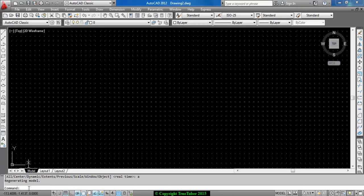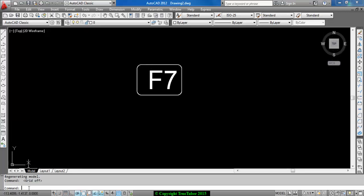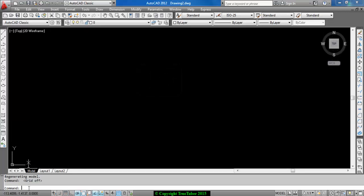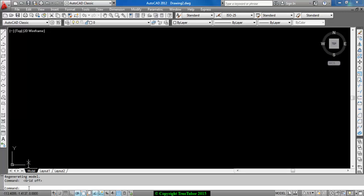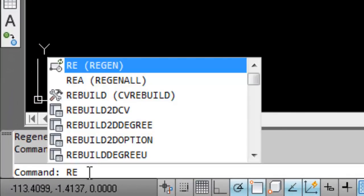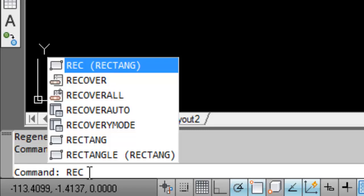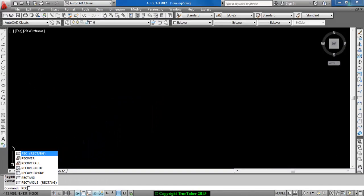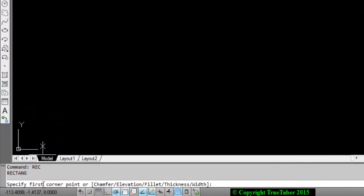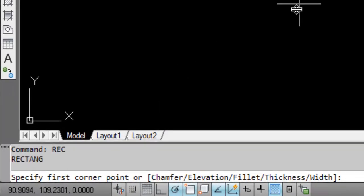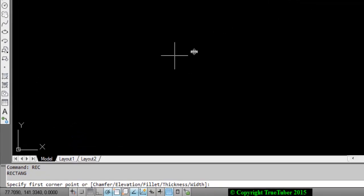Now let us draw a rectangle. The command required to draw a rectangle is REC. After writing REC in the command prompt, just press Enter. In the command prompt area there will be a message: 'Specify first corner point.'